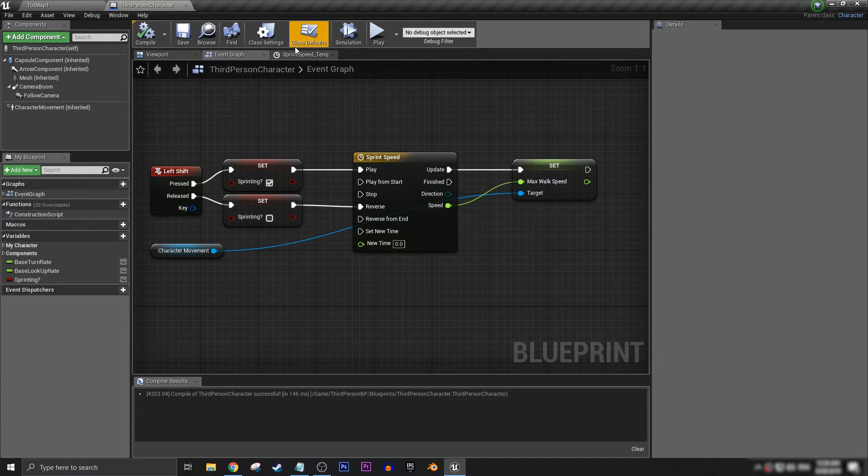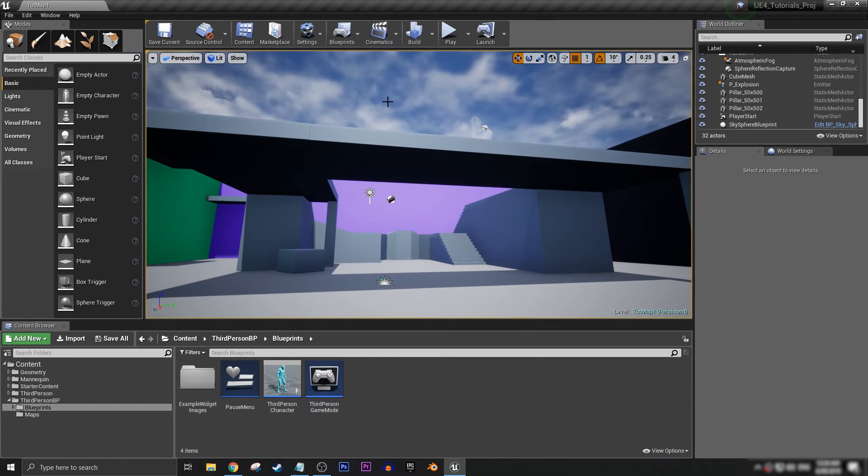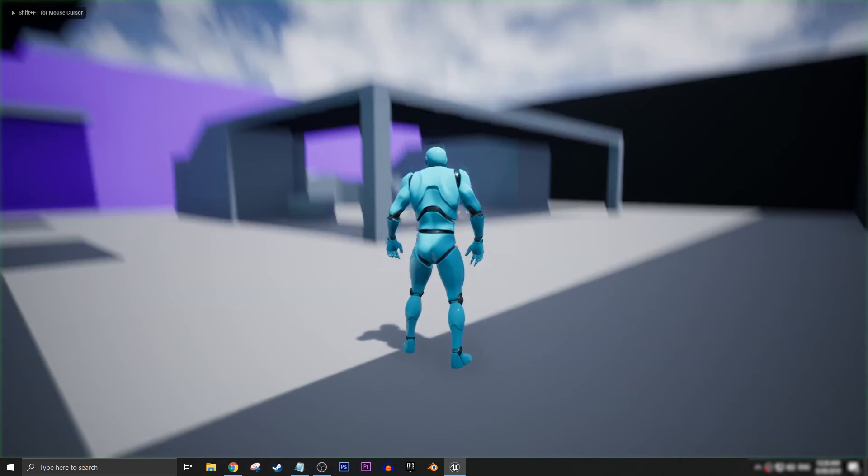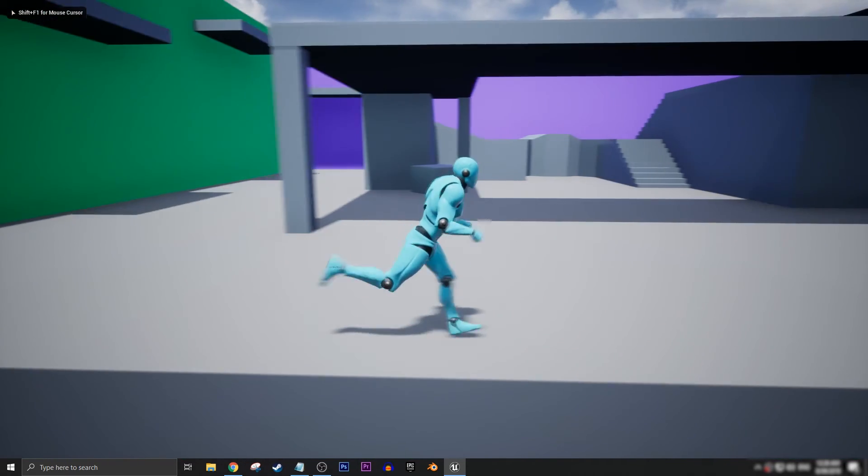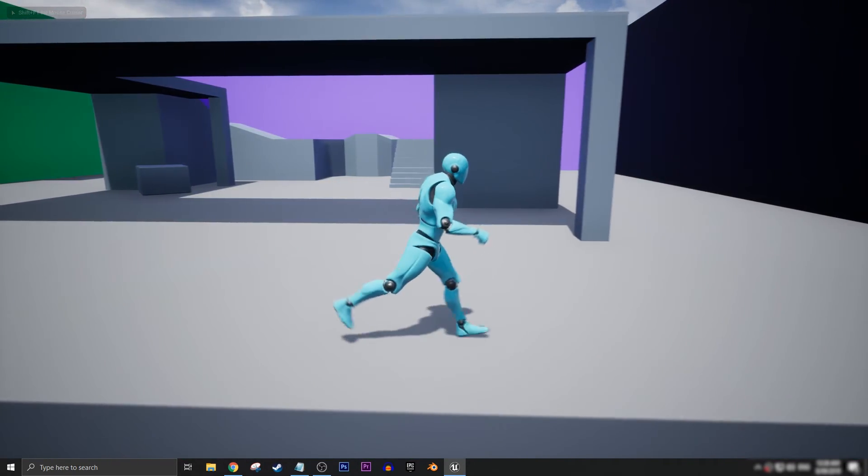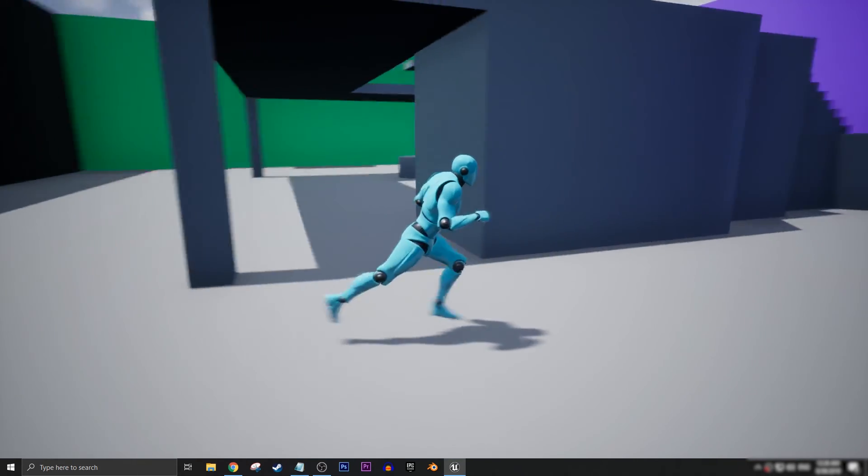And then let's go and connect this up to our set max walk speed and compile and save. Now if we go back into our level, you see that we now have a slight transition with our sprinting speed.